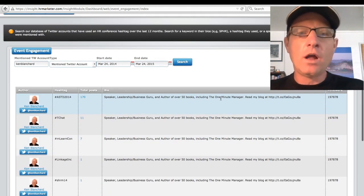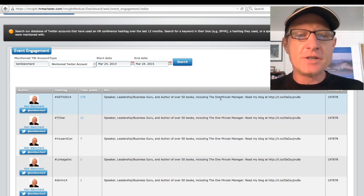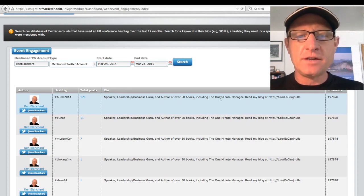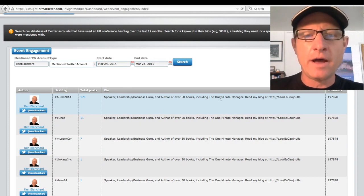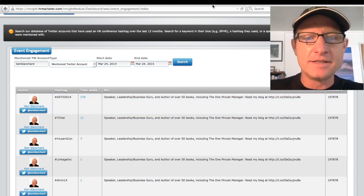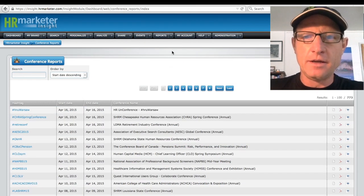Now, when our client did this, they actually came up with a list of about fifteen or sixteen learning and development or training related events that they wanted to participate in.